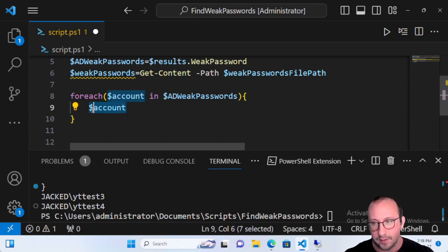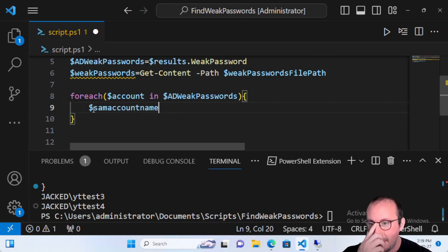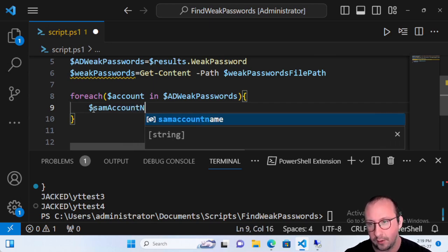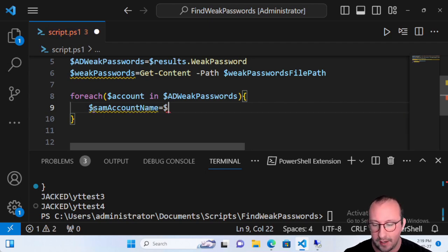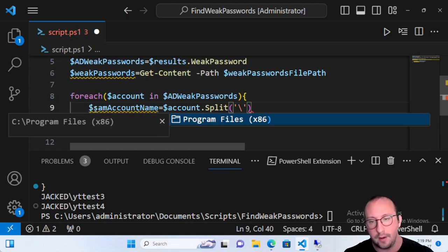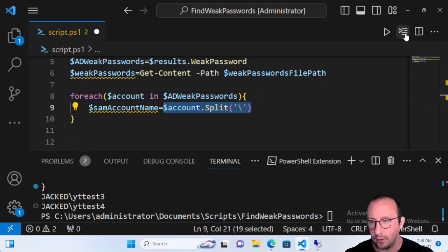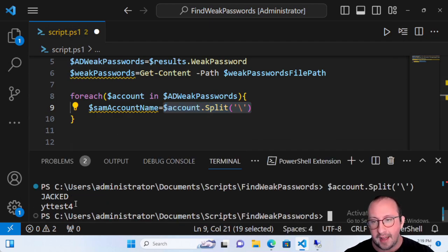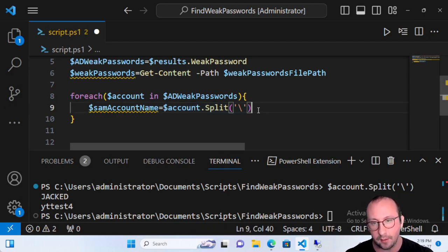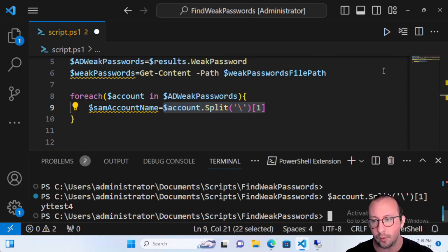What I really want is to grab the SAM account name and store it into a variable. We'll create a variable called 'samAccountName' and make it equal to account.Split on the backslash. If you've never used the dot Split function — it splits that account on the backslash, giving us an array where the first element is the domain and the second element is the SAM account name. Since arrays are zero-based, we reference element one to grab the second element.